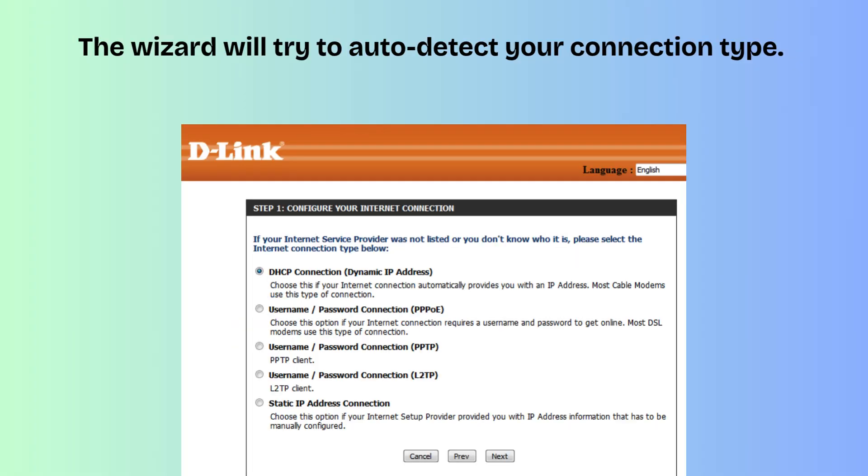The wizard will try to auto-detect your connection type. First one is DHCP (Dynamic IP) for most ISPs. Second one is PPPoE if your ISP gave you a username and password. And the third one is Static IP if your ISP gave you a specific IP address. Enter any required credentials if prompted.